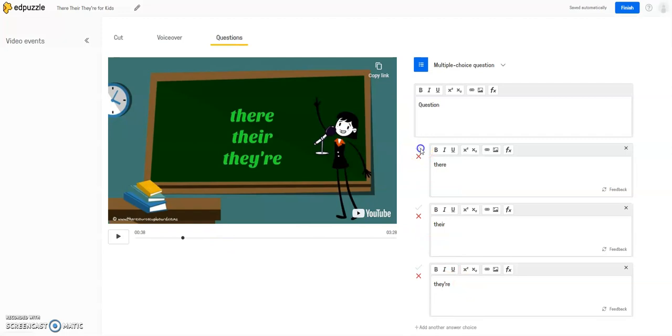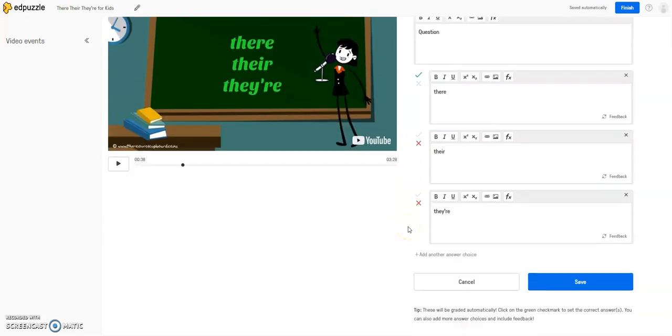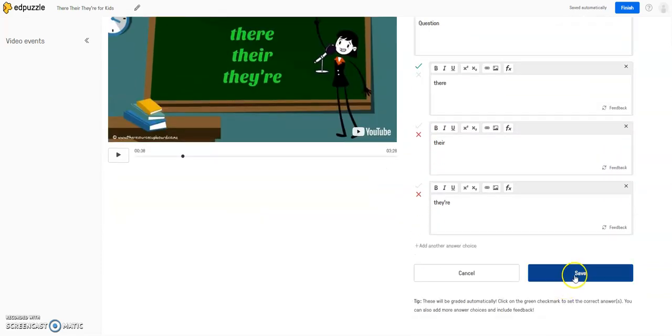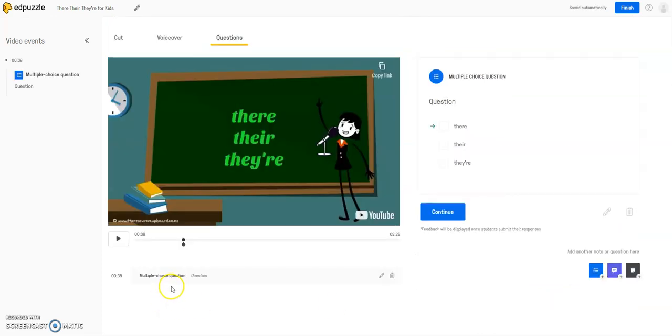So let's say this is the correct choice, and I'm going to click the green check next to the option that is correct, so that this is graded automatically. And then I'm going to click save.